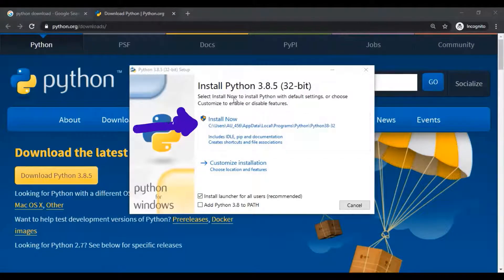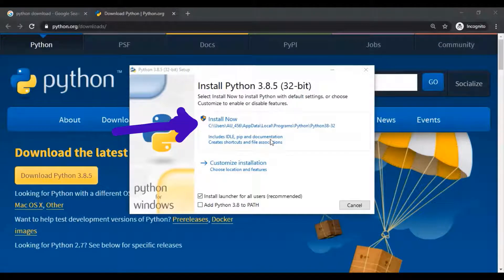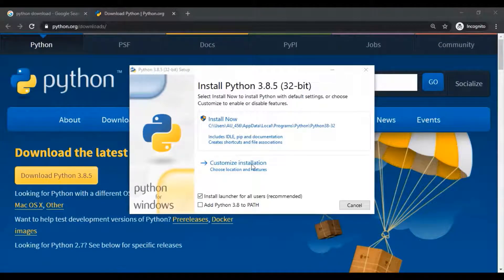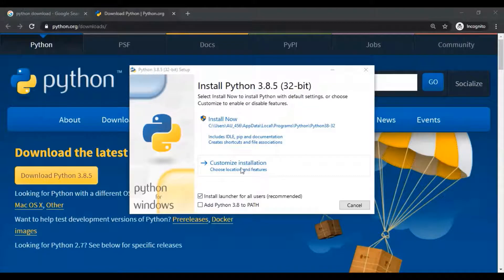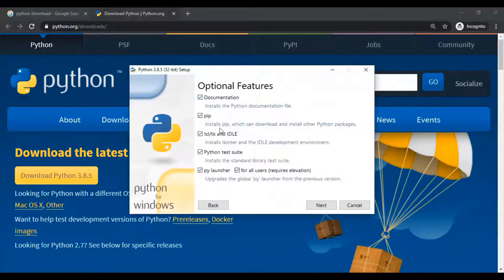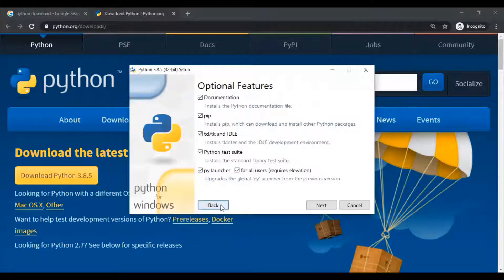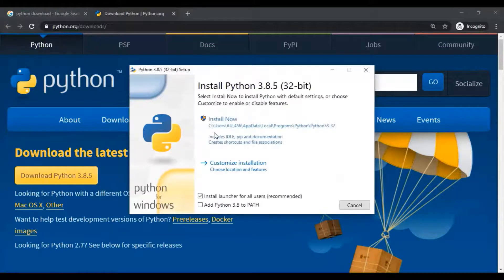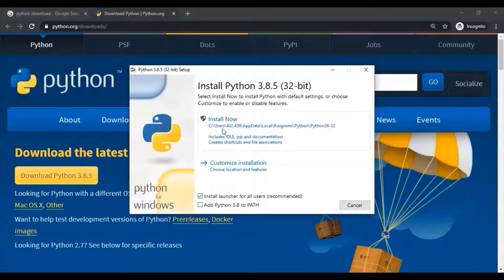Select install now to install Python with default settings. If you want to customize your installation, you can select optional features also, but for beginners I recommend to go with default recommended settings. So let's begin with this install now button.